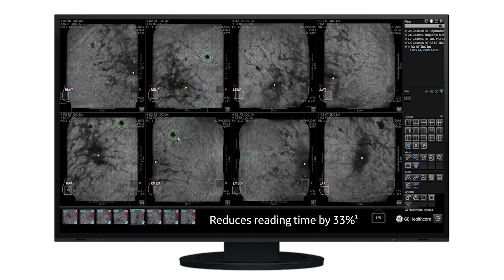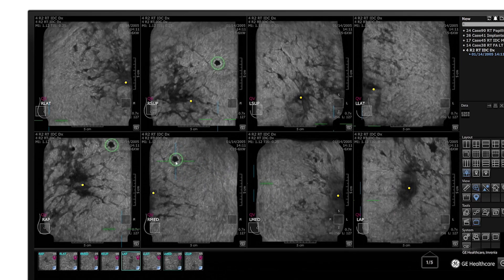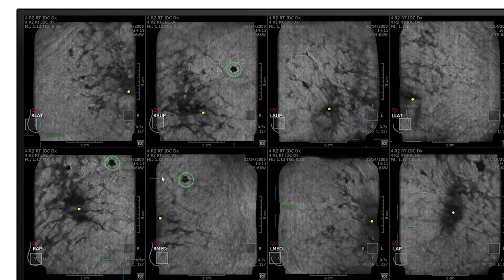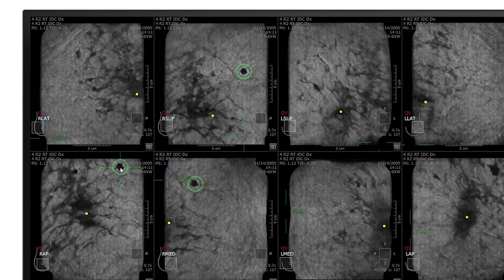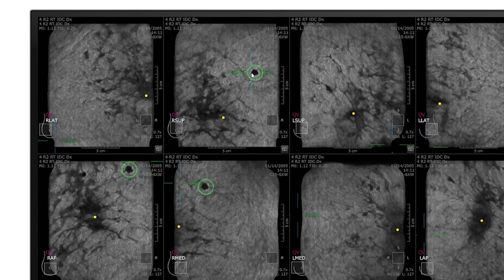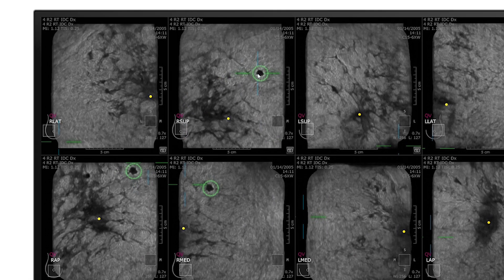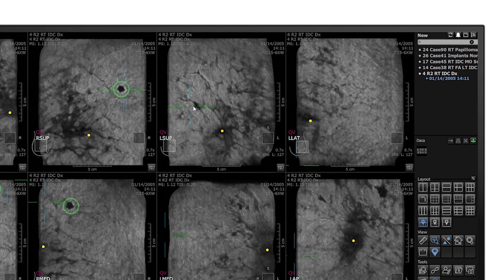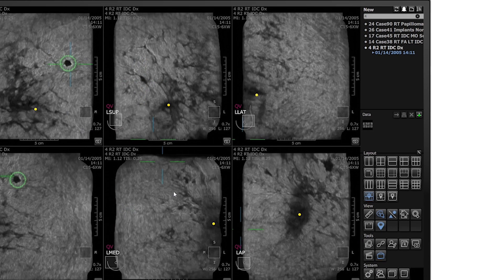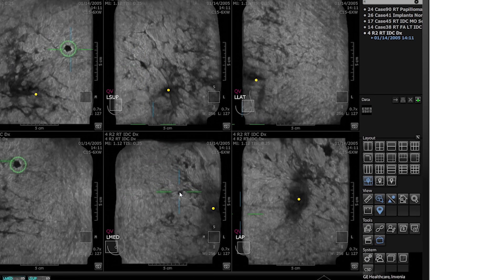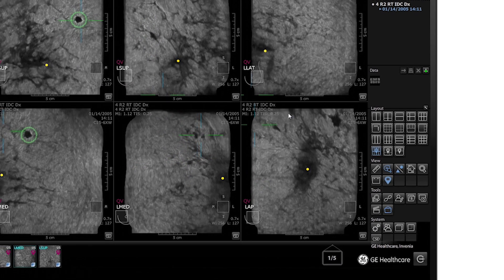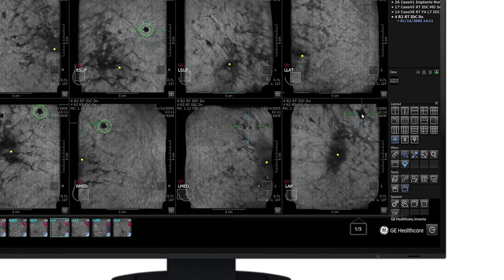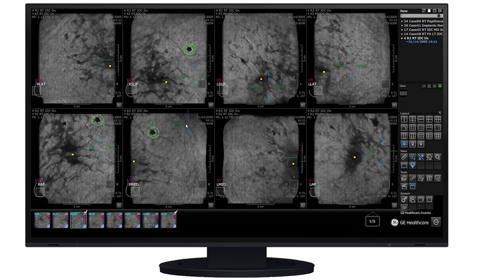QView CAD highlights areas in two ways. First, it superimposes and displays green CAD markers that highlight areas suspicious of malignancy. Second, it enhances dark areas that have less probability of malignancy.